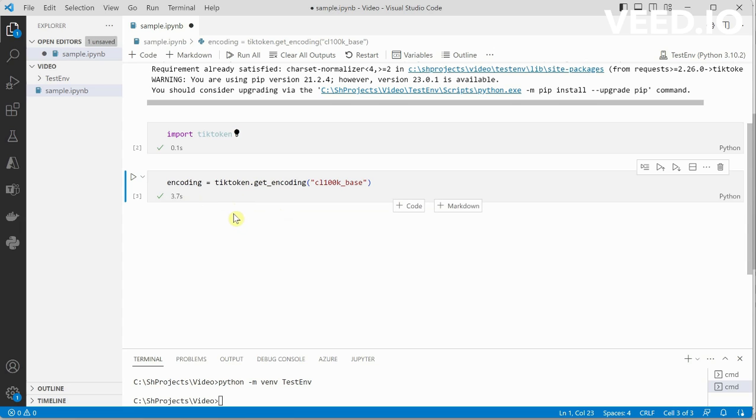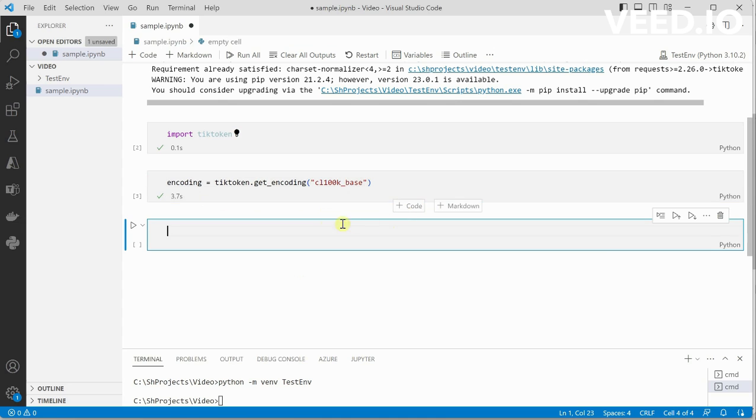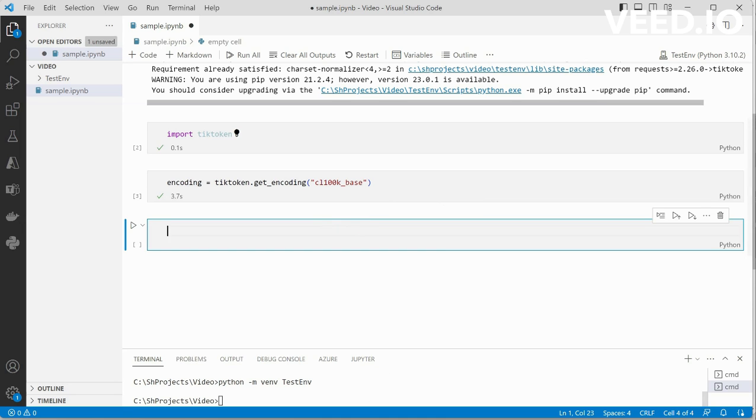Now let's say you don't know which encoding to use but you are very well aware which model to use. In that case there is an alternate function which you can use and it will automatically pick the best suitable encoding for a given model. Let me go ahead and show you that.